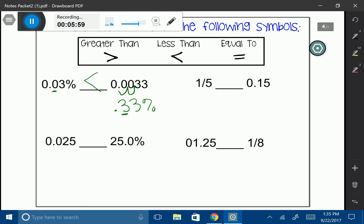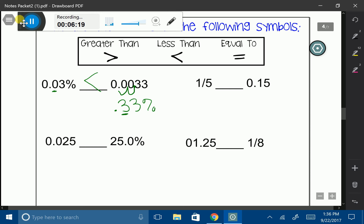Next: 1 fifth and 0.15. I always like putting things into decimals — it's easier to see. Let's convert 1 fifth by dividing 1 by 5. Adding a decimal and zero, it goes in twice, giving me 0.2. So my 1 fifth is really just 0.2, or two tenths. I can see that 0.2 is going to be larger than 0.15, so my symbol is going to be greater than.